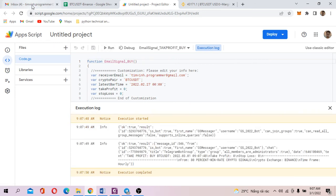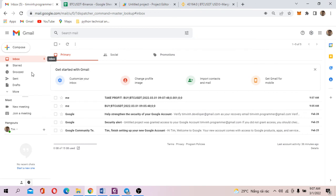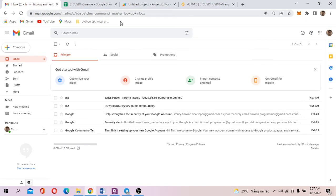And you check your email. You see in the email box, I just received take profit buy signal.